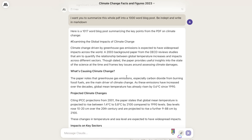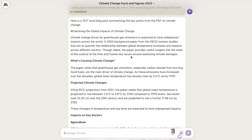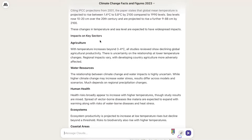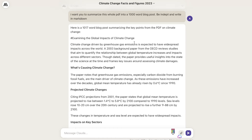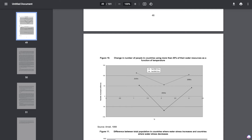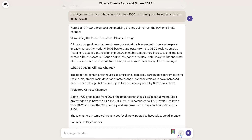Claude did a really good job at summarizing the whole PDF into a 1,000-word blog post. It was able to extract the main points, give us some data points, and provide key impacts on specific sectors and the overall bigger picture of climate change. If you're working with a large amount of data or text, you can plug that into Claude and extract the most important information. Just be sure you have some context on the original data so you can verify Claude is extracting the most relevant information. If you're doing a lot of research, Claude 2 would be perfect for you.